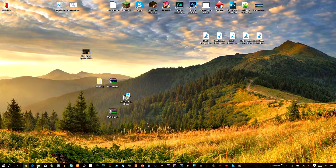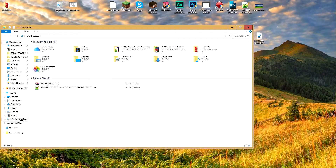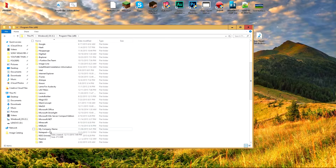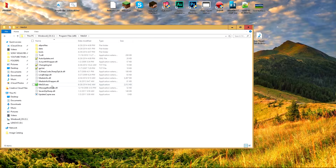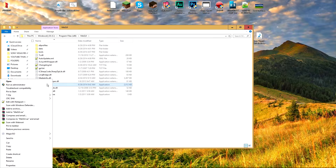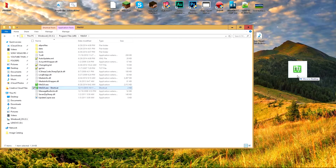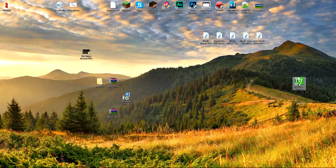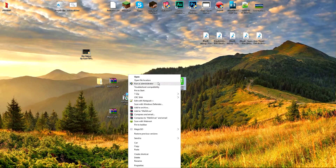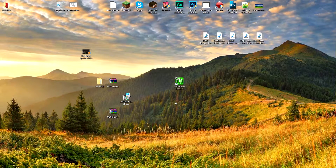Go into the MeGUI folder in Program Files (x86), right-click on MeGUI, and create a shortcut. Drag the shortcut to your desktop to make things easier. To run it, right-click the shortcut and run it as administrator, click Yes, and it will load up the application.